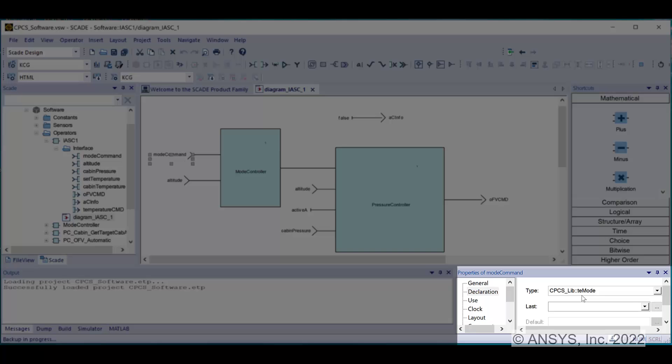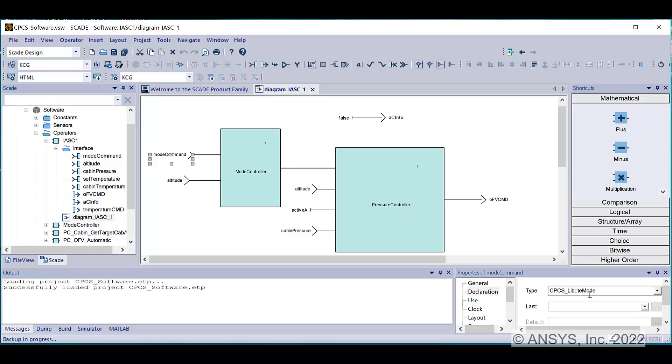You can inspect from the properties window the type of each input/output or the value of a literal expression.